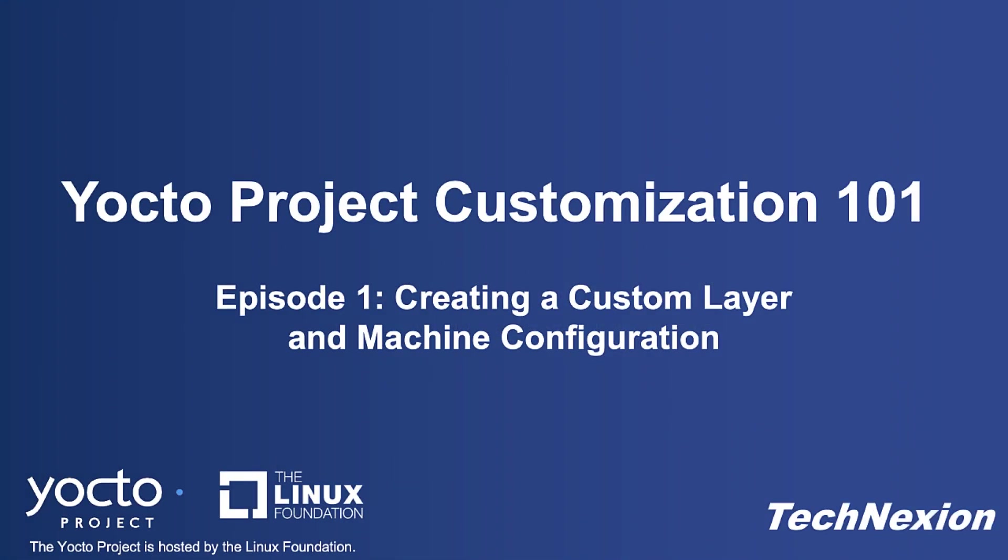Hi, I'm John Weber with TechNexion, and welcome to this first in a series of episodes concerning how to customize your distribution based on the Yocto project. First, to the why of all of this: what we provide are recipes for images that are meant to run on our development boards, but the logical next step for developers is to customize them for their purposes.